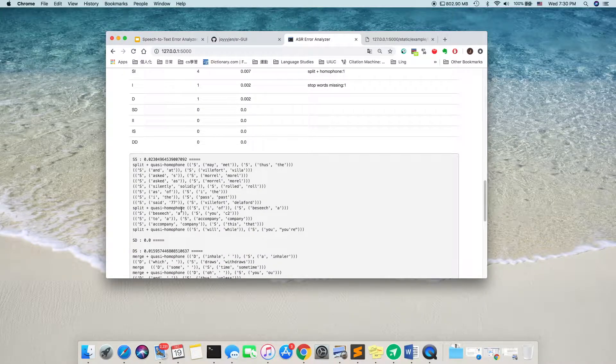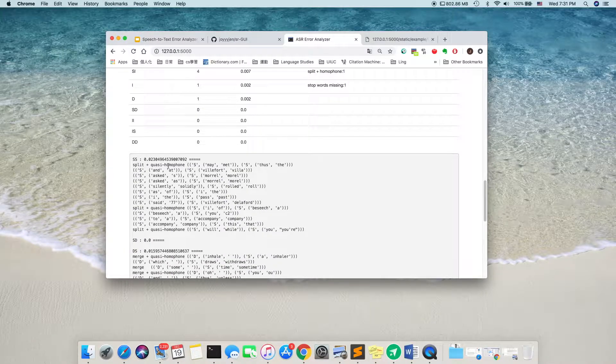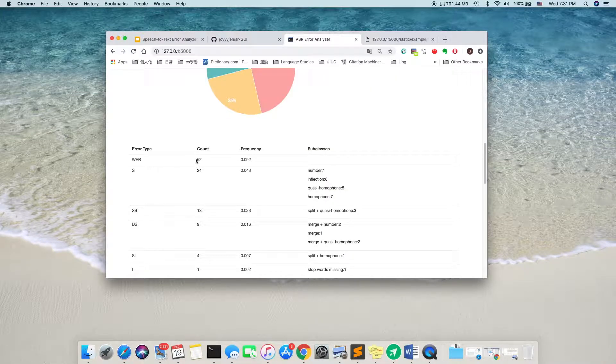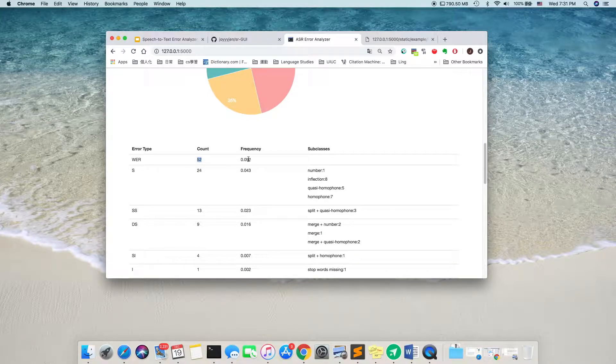So, in this portion, it tells us exactly what error it is and its percentage. For this part, it tells us the number of errors. So, there are 52 word errors.